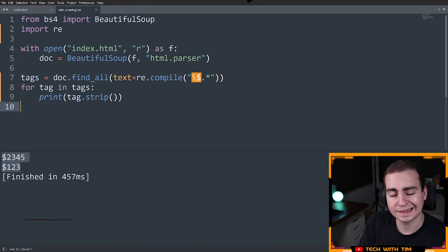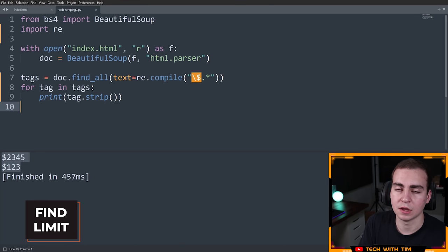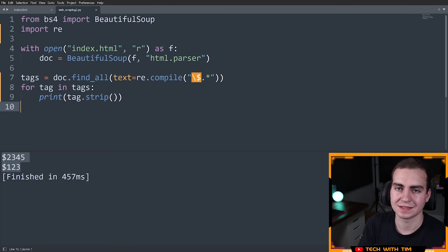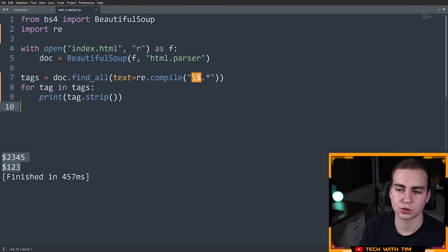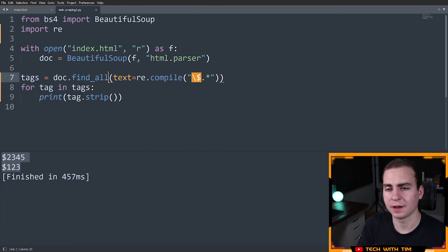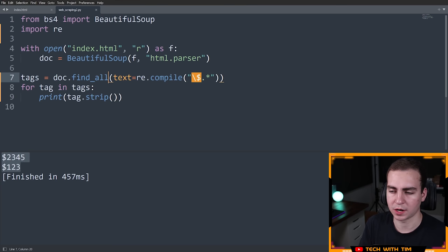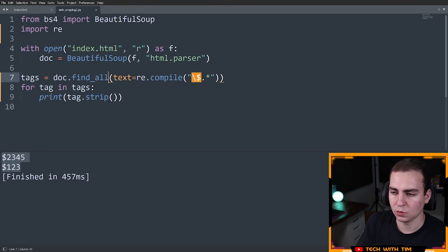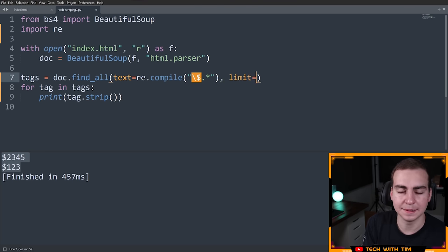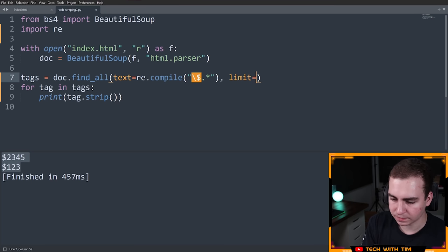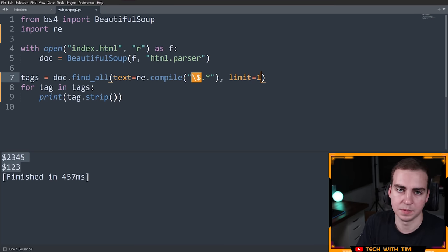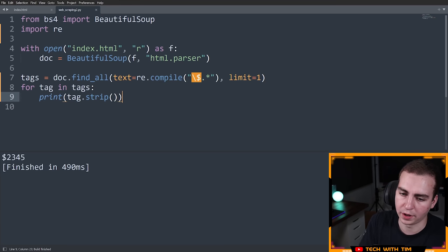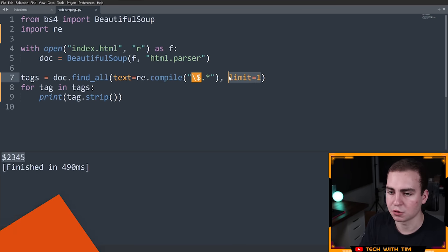So finally, the last thing I will show you here is how you can actually limit the number of results that you get when you are doing a search. So in this case, when we have find all, maybe we only want to find the first five or the first seven or the first N results, right? If that's the case, then what we can do is add another keyword here called limit, and limit can be equal to, and then in this case I can just do like limit equals one. And now it's only going to give me one result. So if you want to limit the number of results, you can use limit. Pretty straightforward.